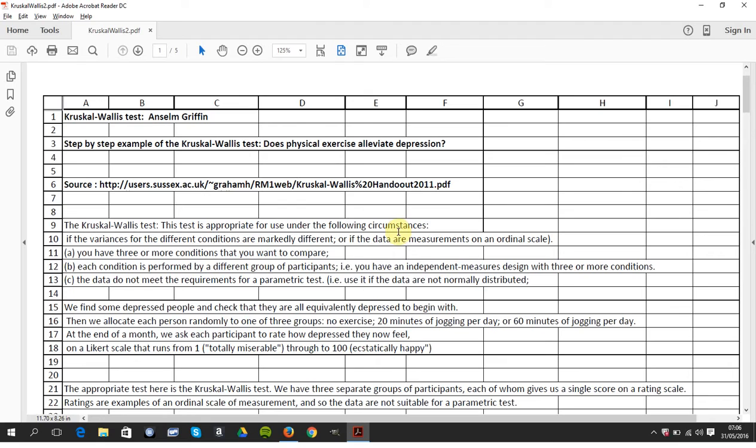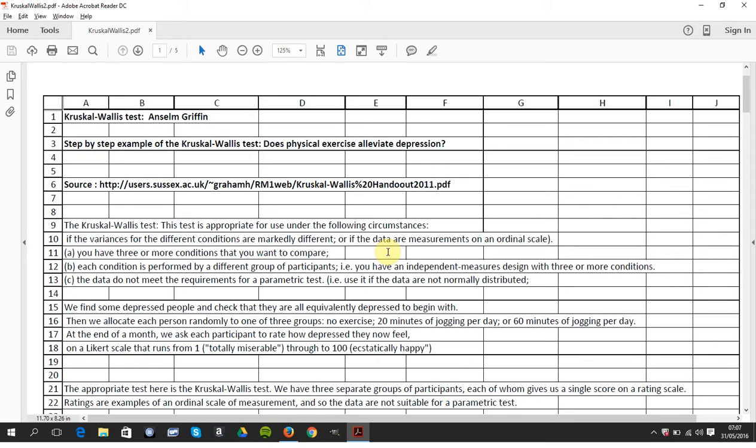So what do we mean by non-parametric? The variances for each group are different. The data is on an ordinal scale, non-continuous, or the data is non-normally distributed. You have three or more conditions you wish to compare. Data is independent and it's non-parametric.